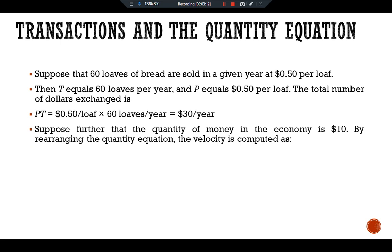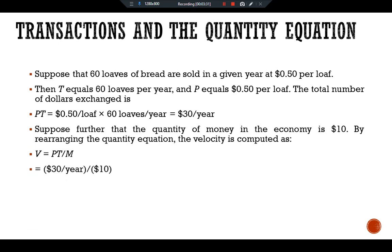Suppose further that the quantity of money in the economy is $10. By rearranging the quantity equation, velocity is computed as V = PT / M. We have PT = 30 divided by M = 10, giving V = 3 times per year. That is, for $30 of transactions per year to take place with $10 of money, each dollar must change hands three times per year.